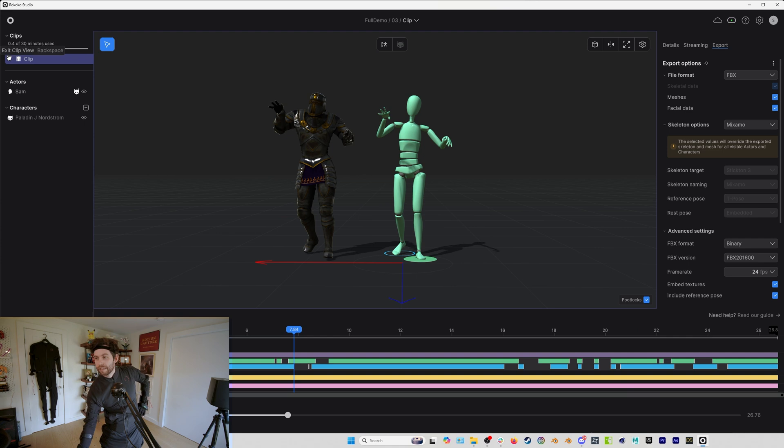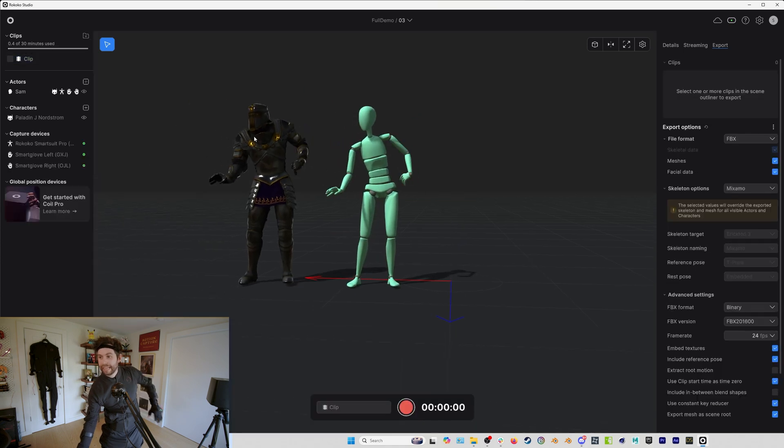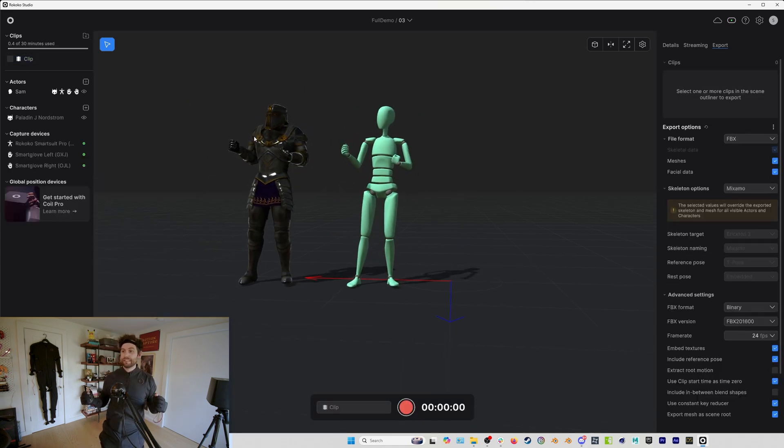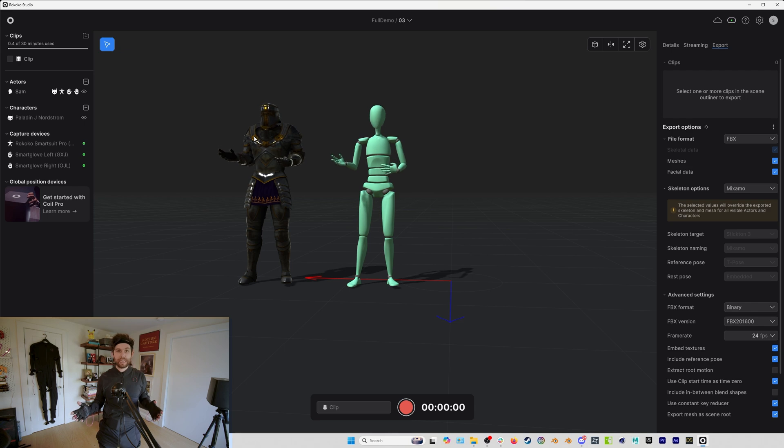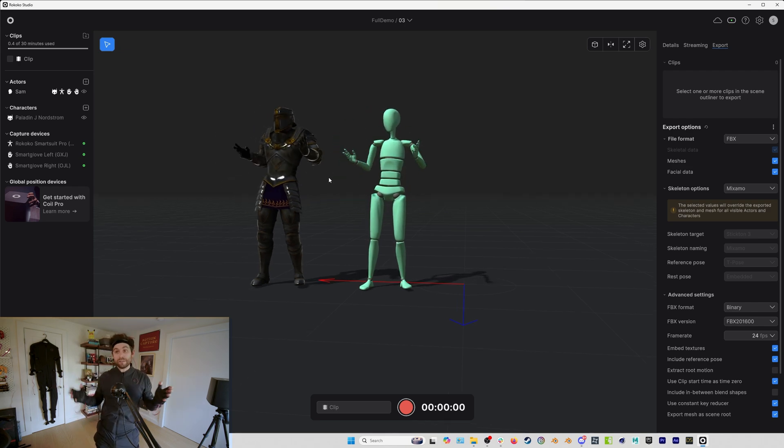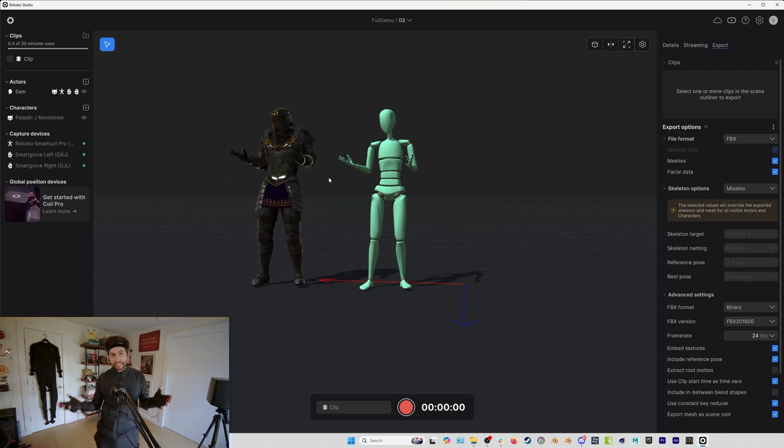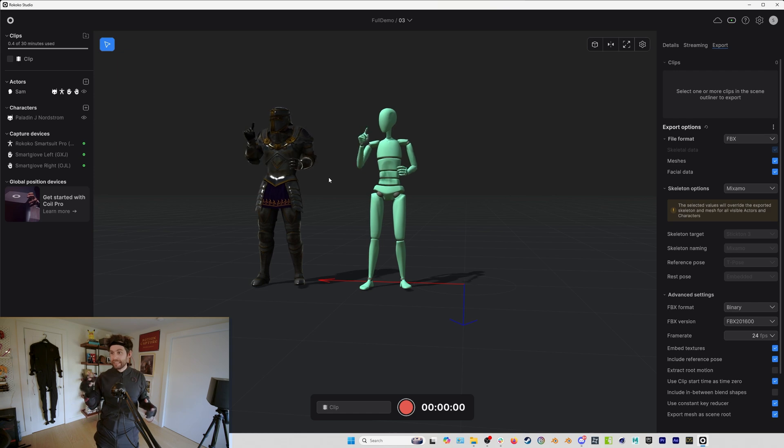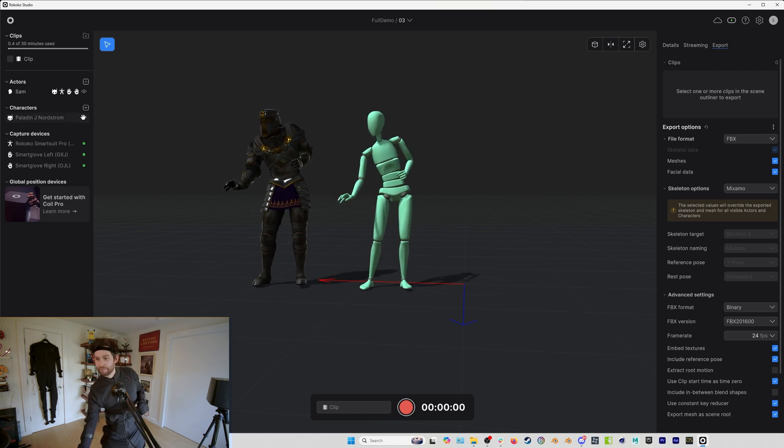That's how the mocap works on the backend. And again, this is the very standard part of Rococo motion capture, that cleanup process. So now what I'm going to do is layer in some face capture and let's take a look at how that works.